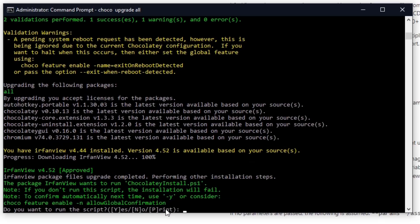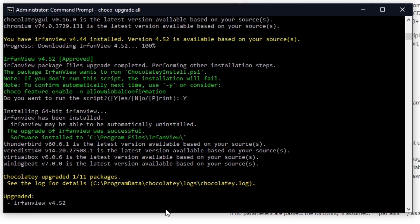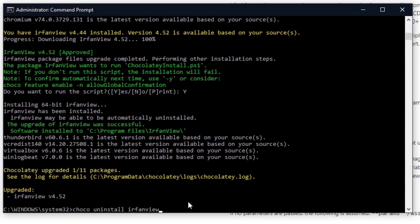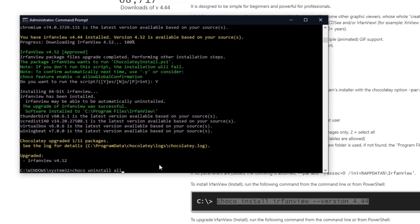This will go through all the packages you have installed, check them, and upgrade them if necessary. It will download the latest version — confirm it and as you can see we have updated one package. Now for uninstalling a package, it's very simple and the same as installing. Just type 'choco uninstall' and the name of the package, or type 'all' to uninstall all packages installed with Chocolatey.